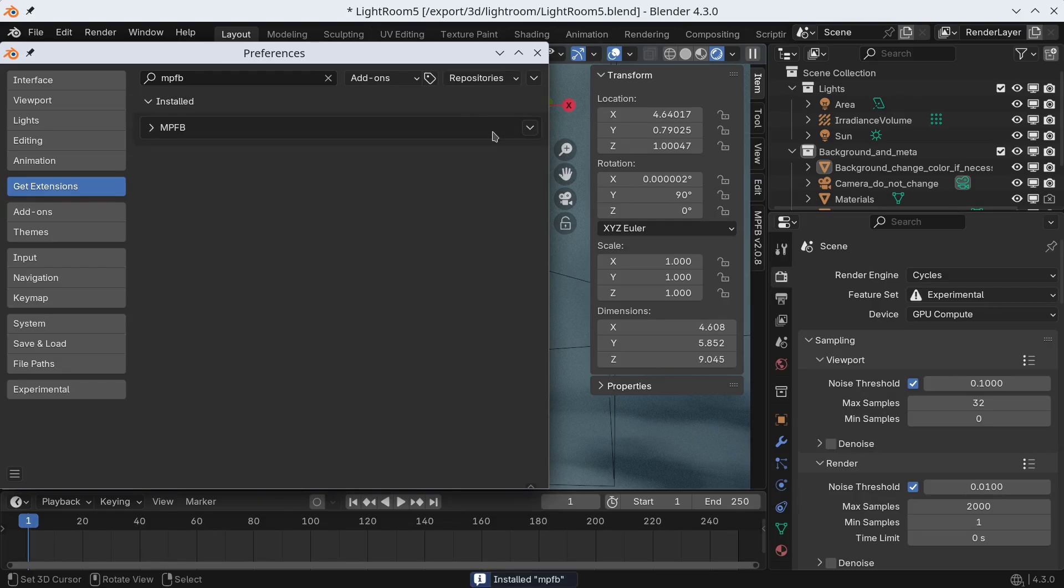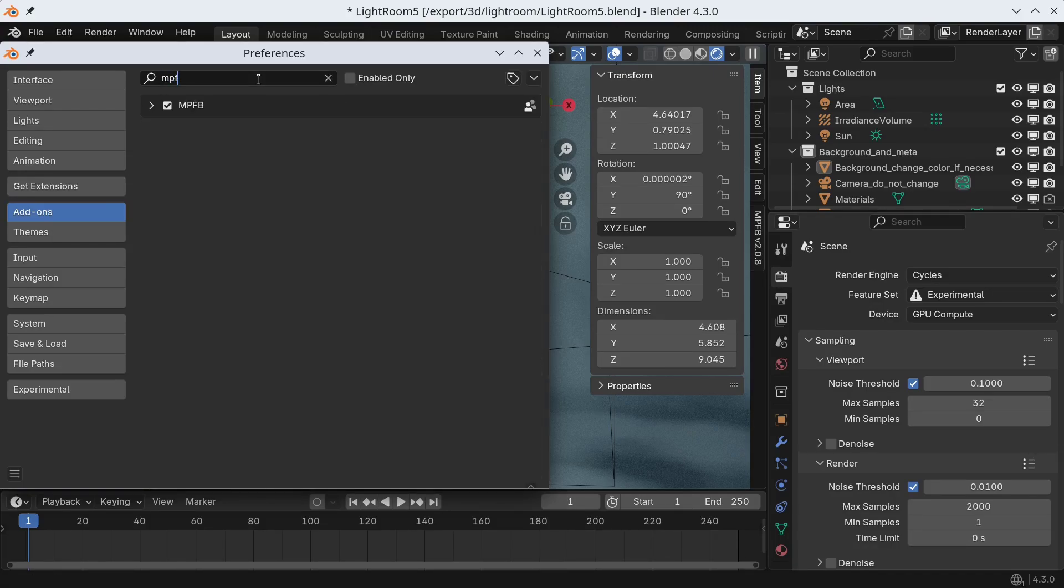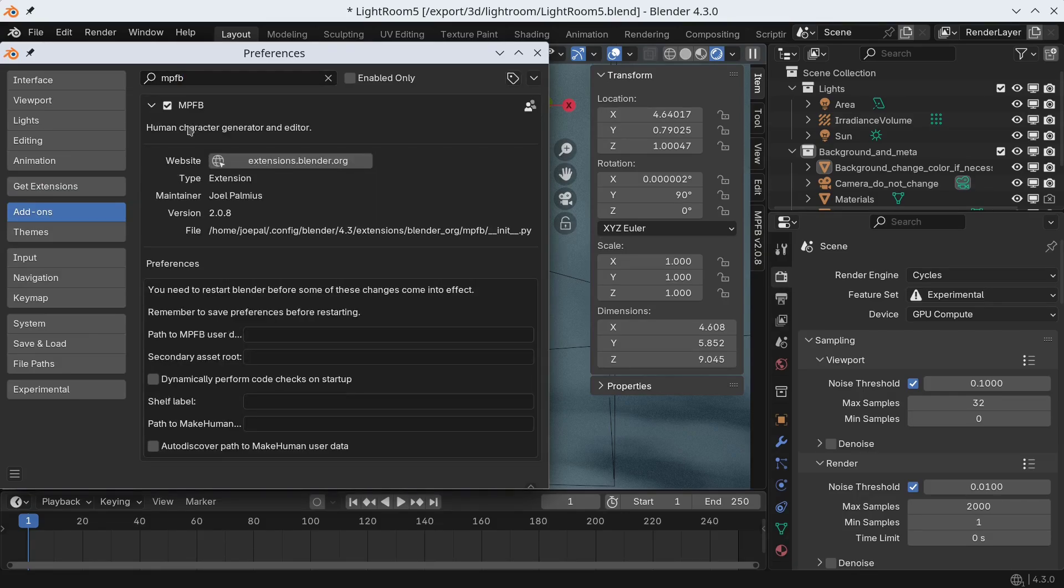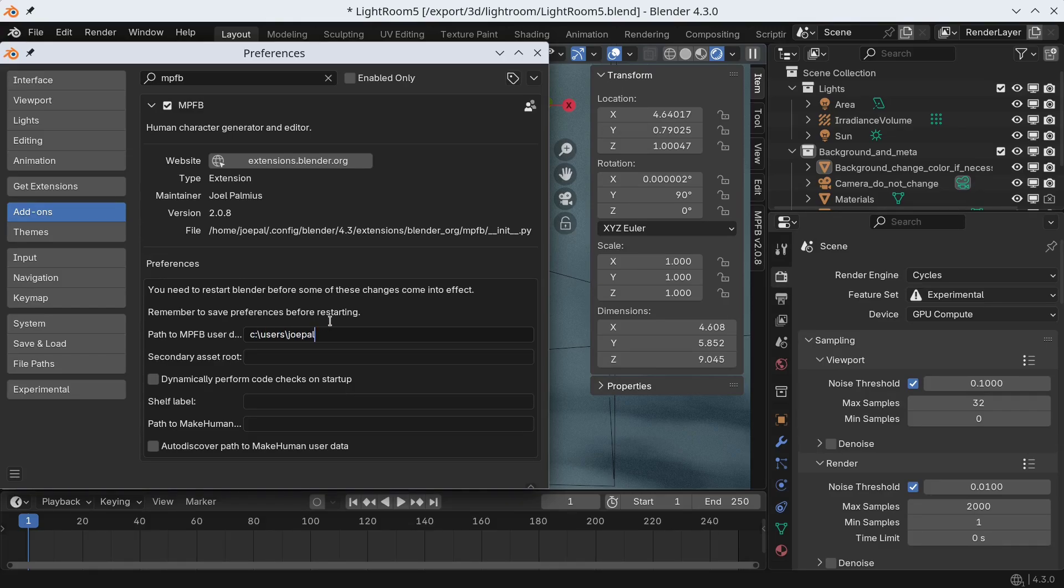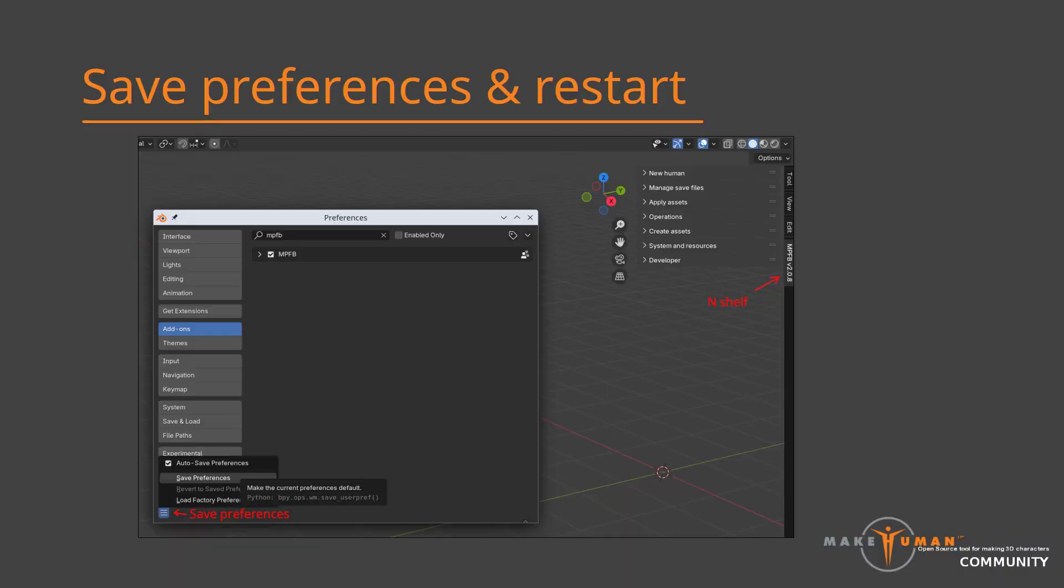The next step is to configure where MPFB should store its user data. You can do so in the add-on preferences. This can be any directory you like, but it needs to exist before pointing MPFB at it. This directory is where, for example, asset packs will be installed. Now, before these settings take effect, we need to save the preferences and then restart Blender.